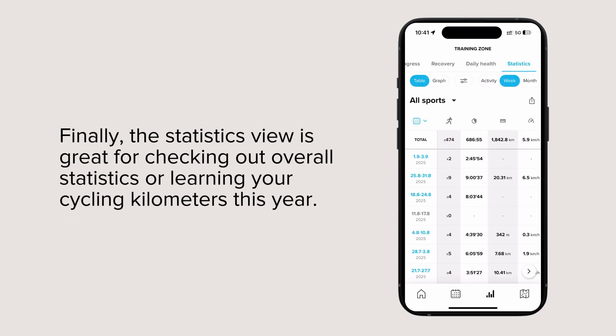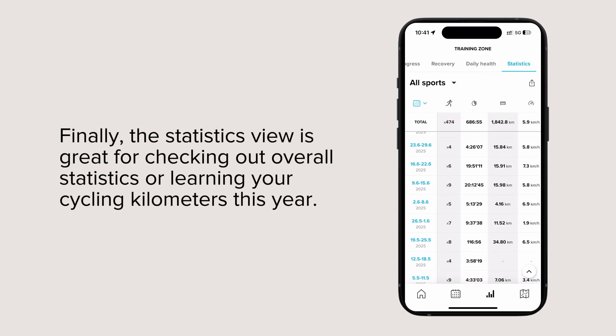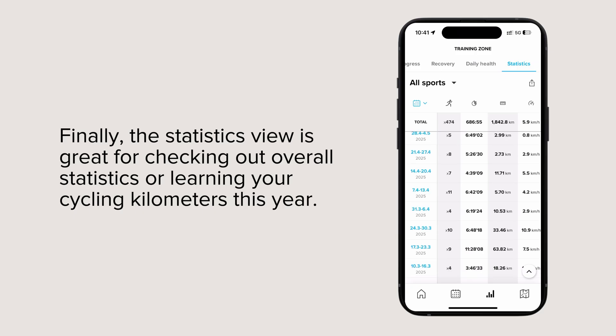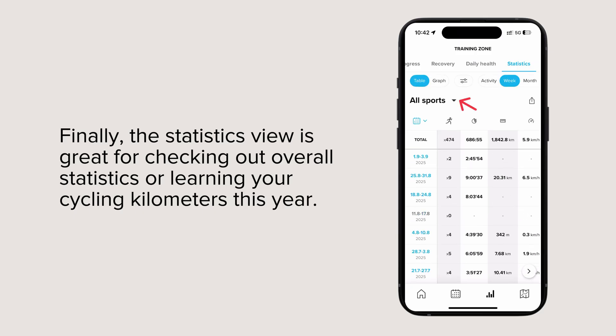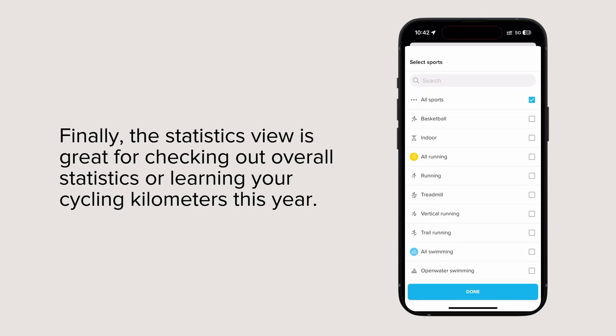Finally, the statistics view is great for checking out overall statistics or learning your cycling kilometers this year.